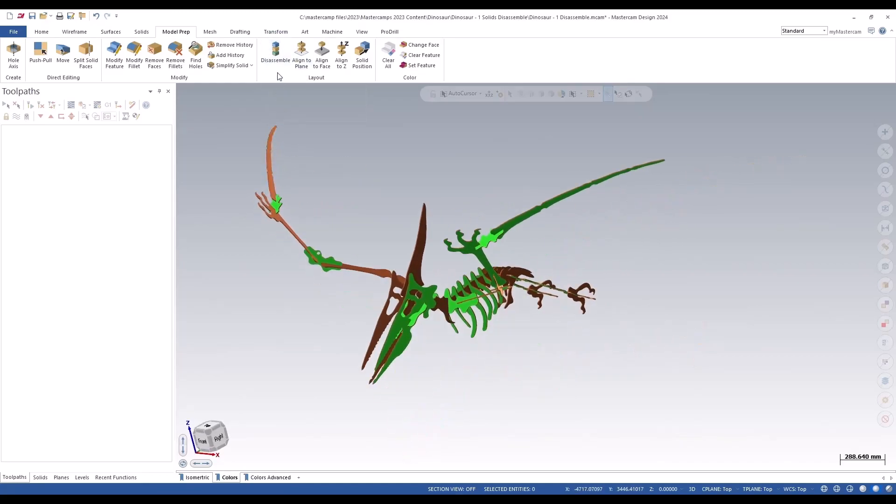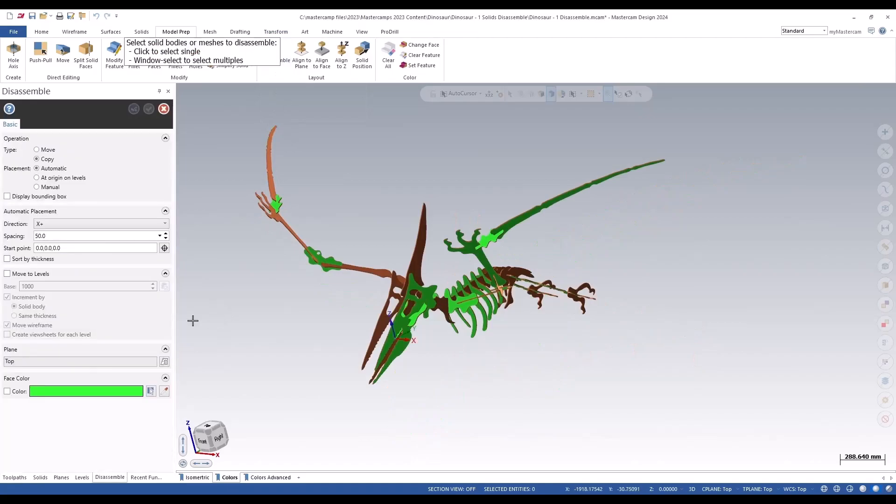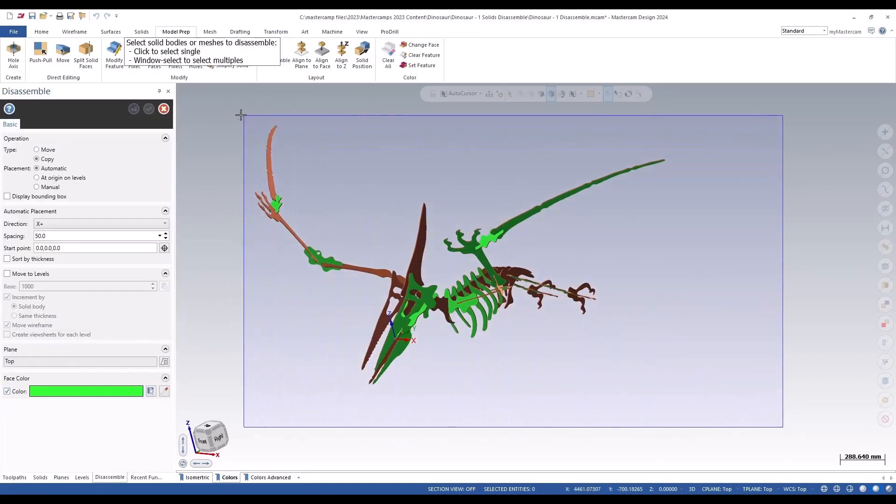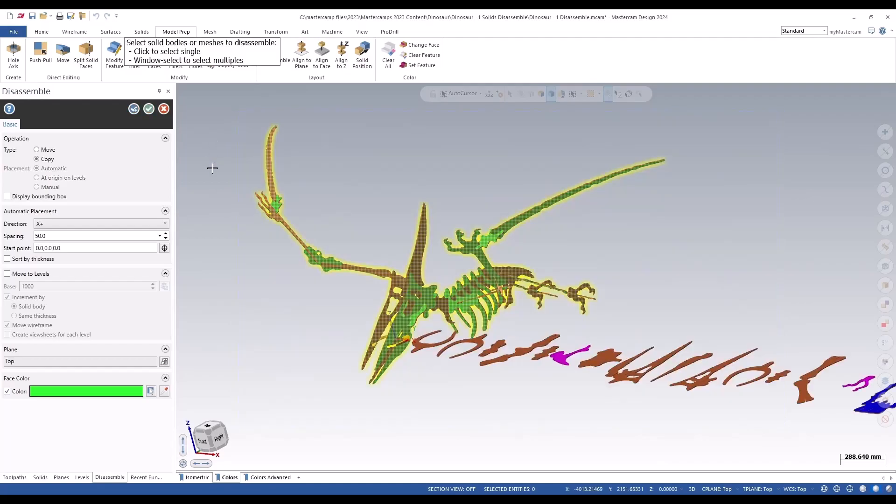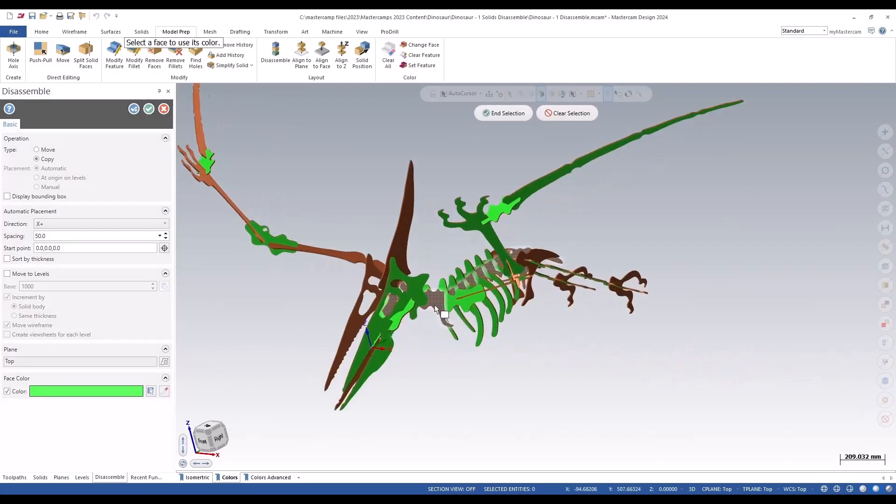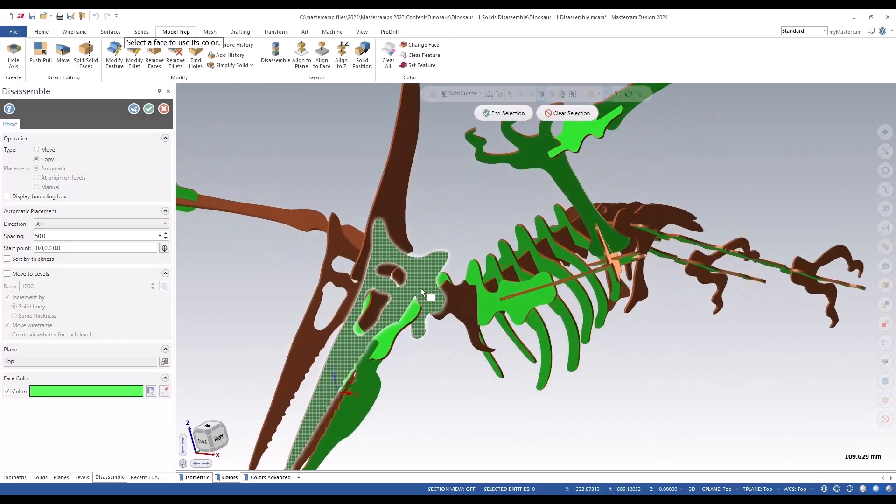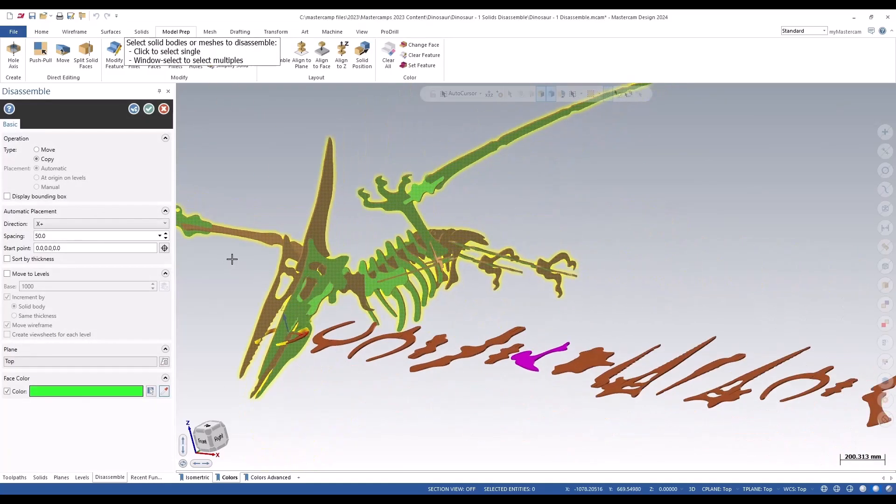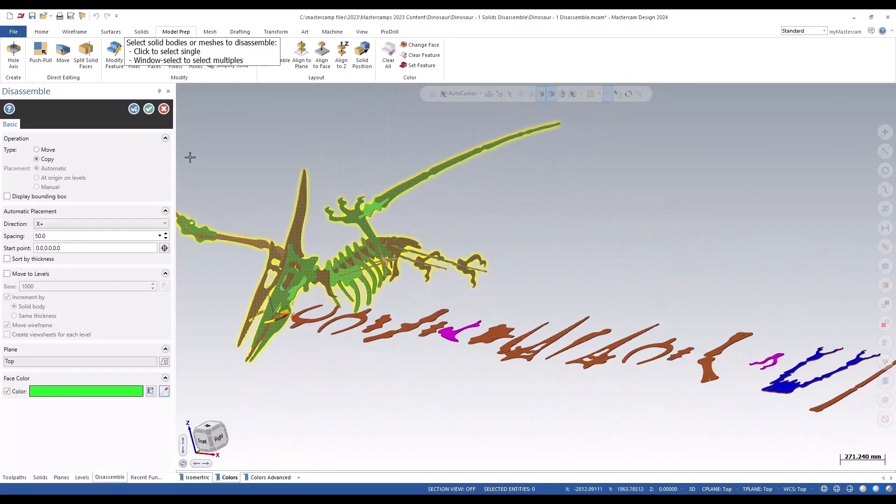There's a way we can do this now. We can disassemble if you turn on this face color. We can select the whole model, and when you do that we can select which color just off of the sample color off the icon, and then we can click on that face.